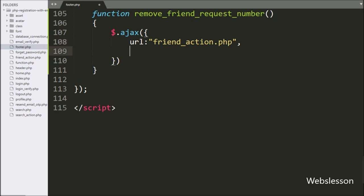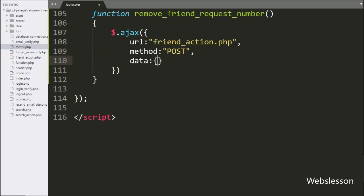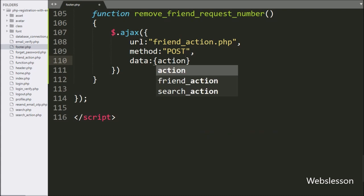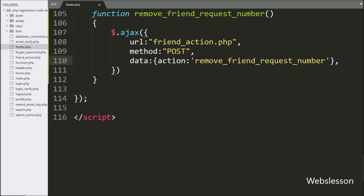In the second option, we have written the method, and in this option we can define the form data sending method, so here we have used the POST method for sending data. In the third option, we have written data, and in this option we can define which data we want to send to the server, so here we have sent an action variable with the value 'remove_friend_request_number' as data.